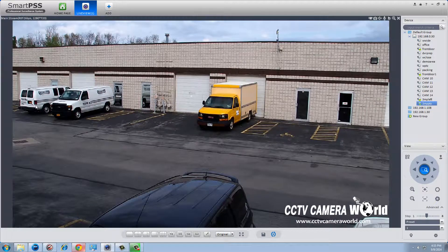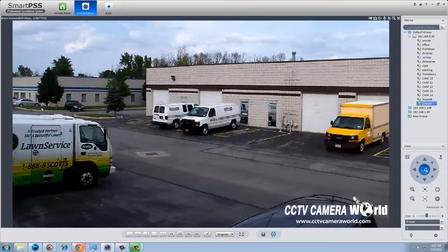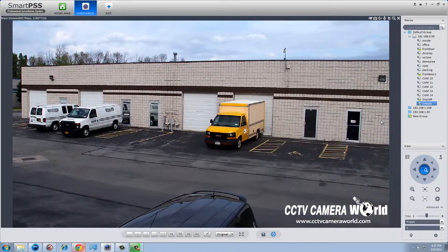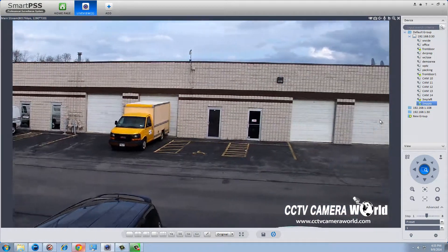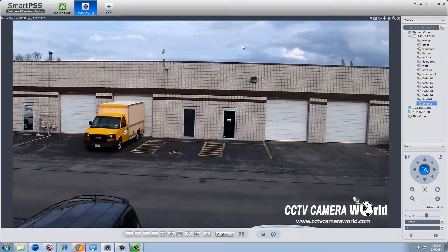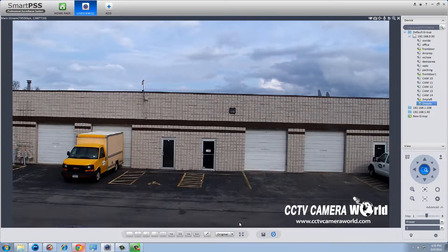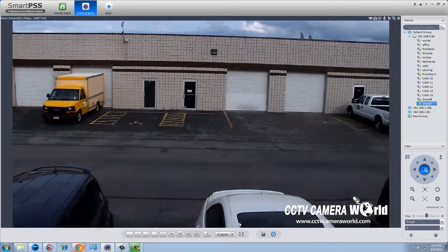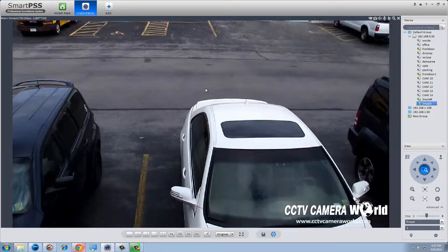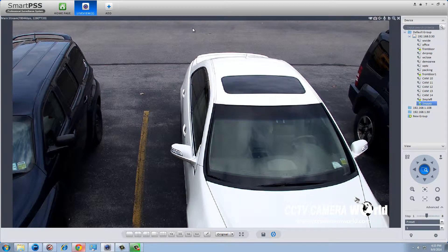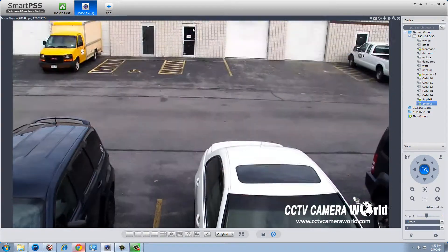Using your mouse, you can pan left by clicking the mouse on the left side of the screen. Click to the right side of the screen to pan to the right. Click the bottom to tilt down and click the top to tilt up.